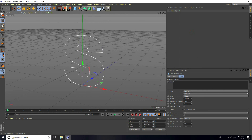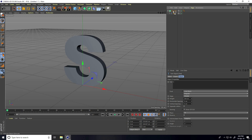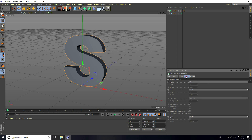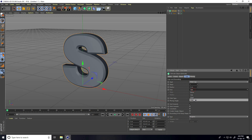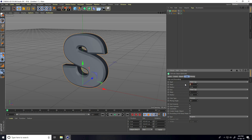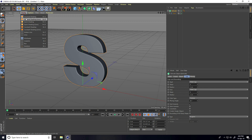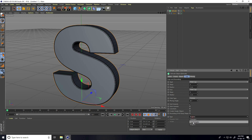Now I take Extrude, select this text, and make it a child of the Extrude object. I select Extrude and go to Caps. For Start Caps, I take Fillet, and for Caps also take Fillet. I set Step to 8 and Radius to 2. Same: Step 8 and Radius 2.